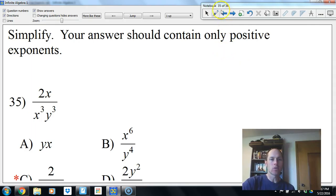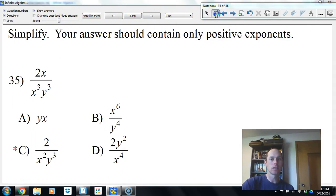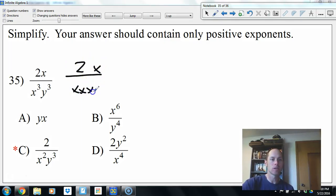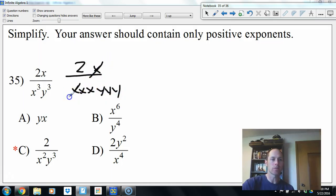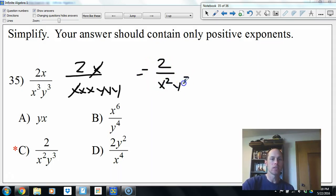2x over x to the third y to the third — one of the x's cancels with one on the bottom. We have two x's left on the bottom and three y's, giving 2 over x squared y to the third.